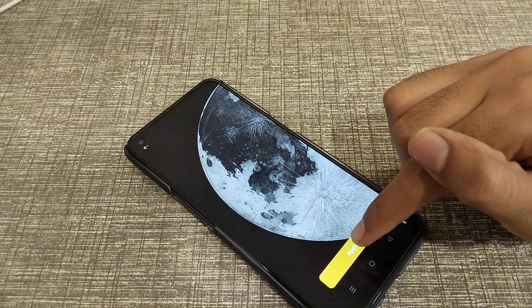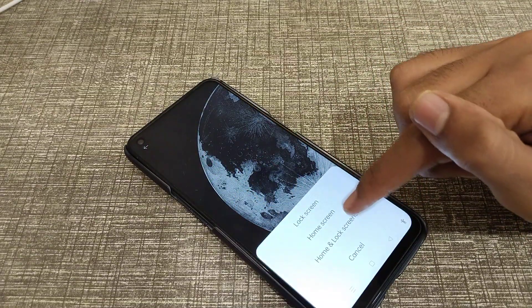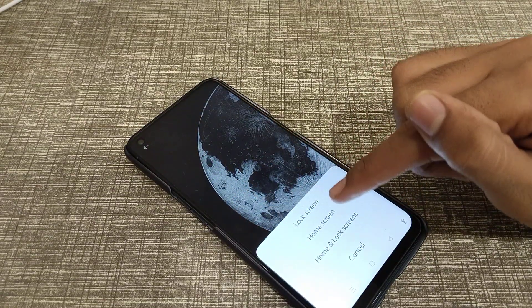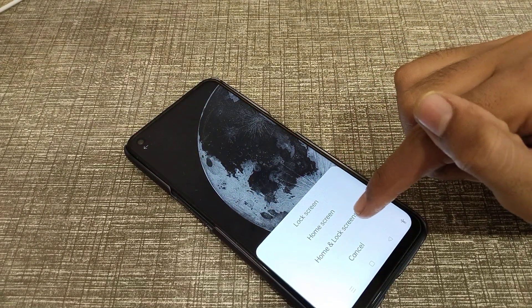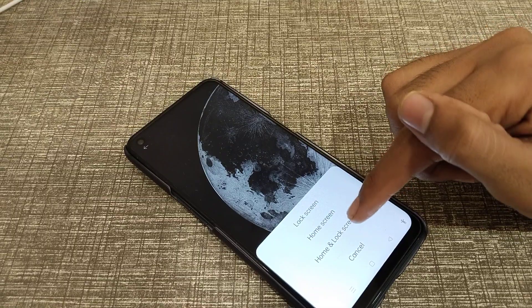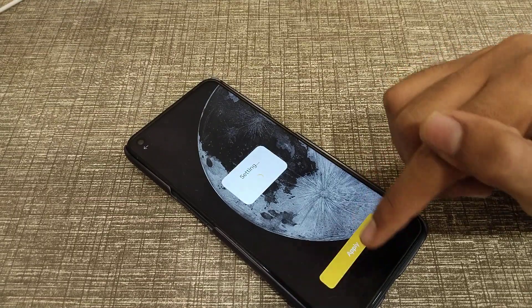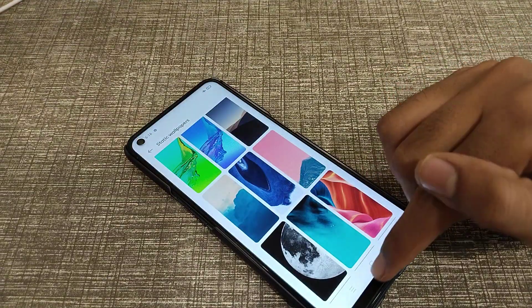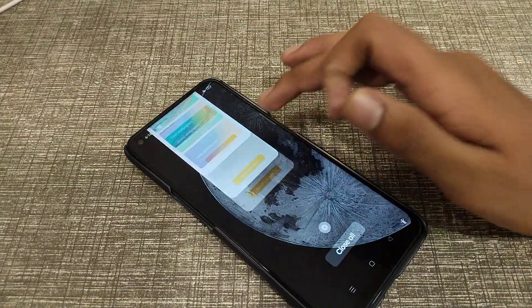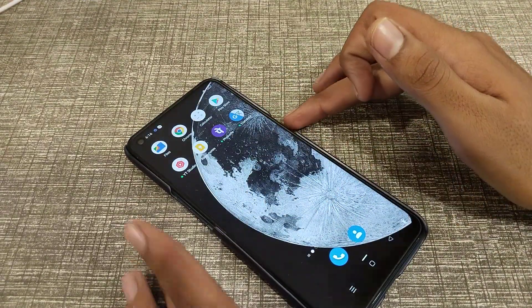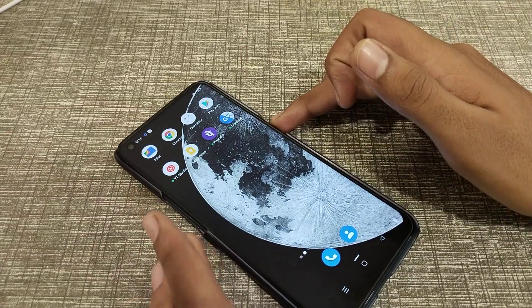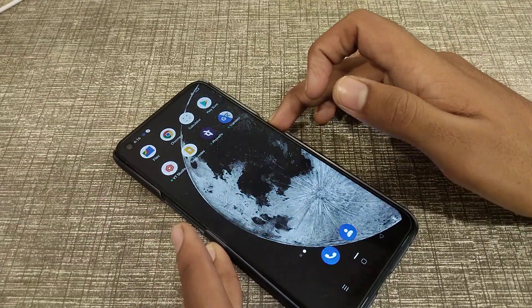Click on the Apply option to set it for the Lock Screen, Home Screen, or both. You can see that both wallpapers have now been changed.